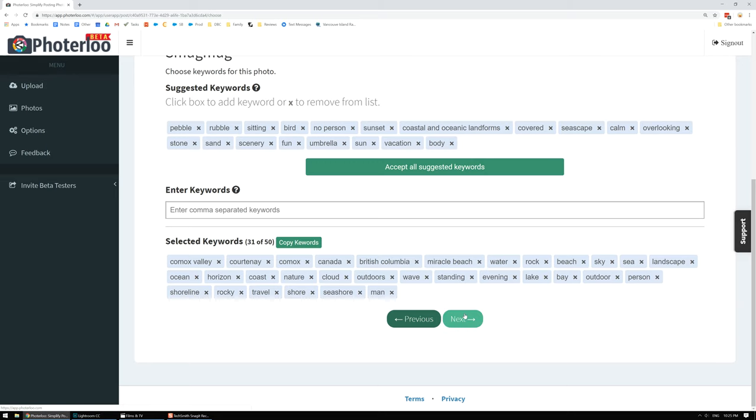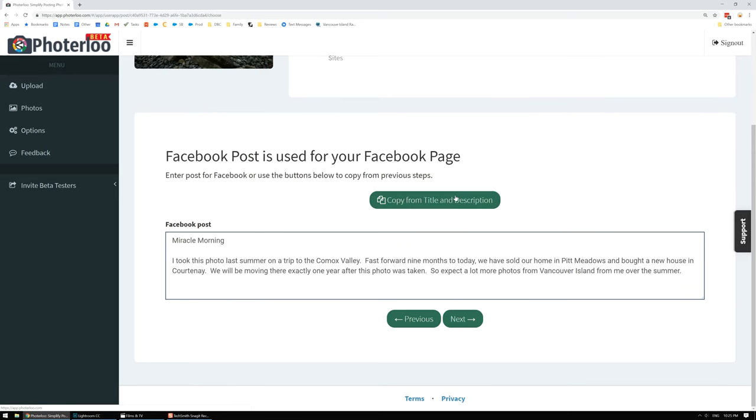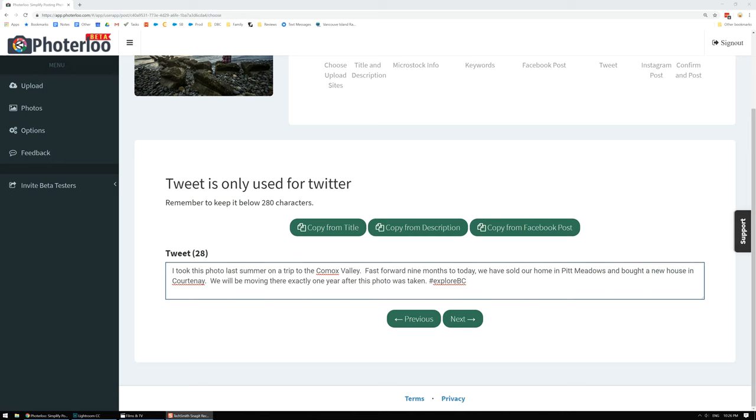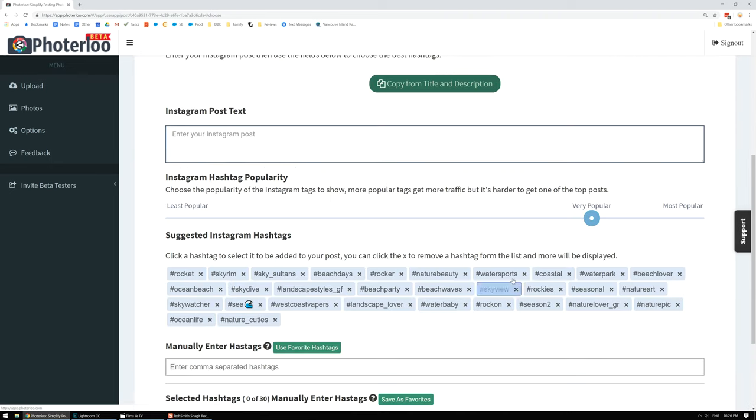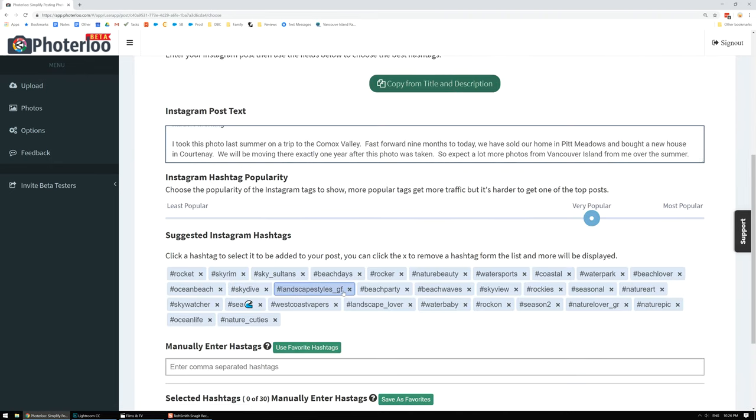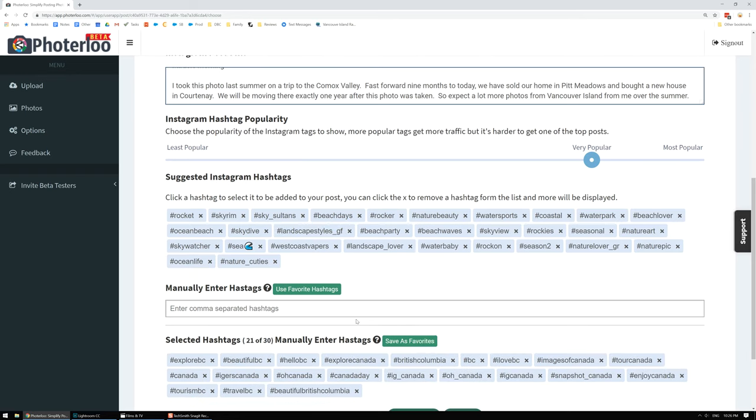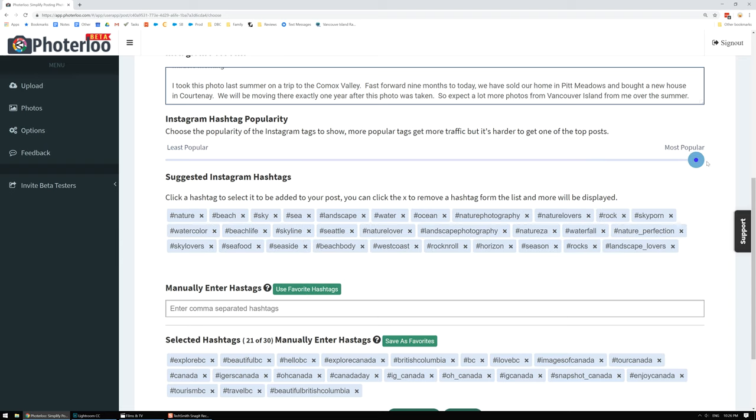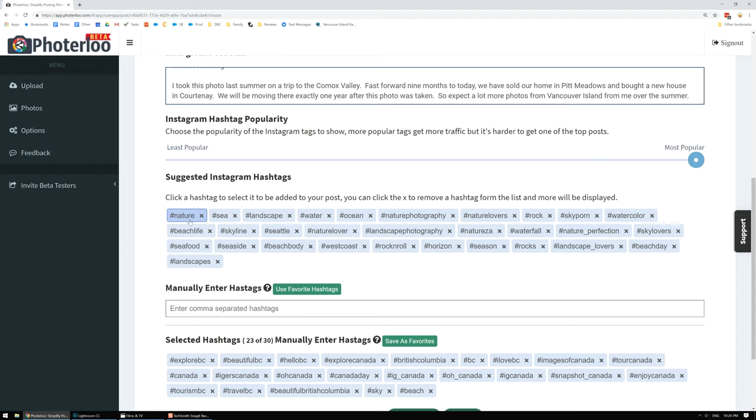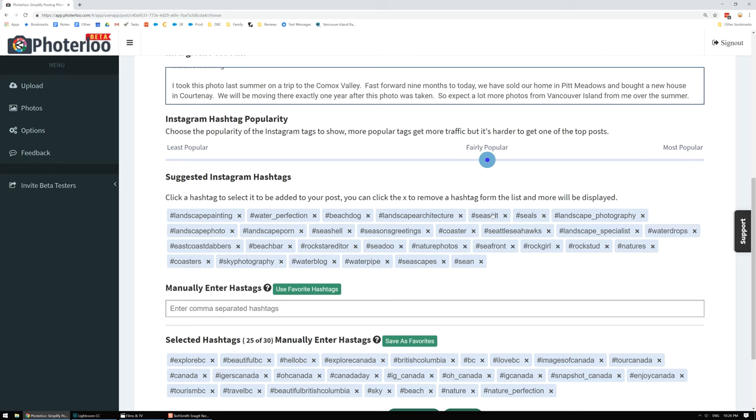Alright, so now I'm going to go through here, enter my Facebook post. I'll go ahead and copy my description here. Next I'll set up my Instagram post and I'll go through and use my hashtags. Now I've got a bunch of hashtags saved for BC, so I'm just going to use my favorite hashtags. I'll grab those, then I might grab a couple of extra ones as well just to try some different things. That's pretty good.